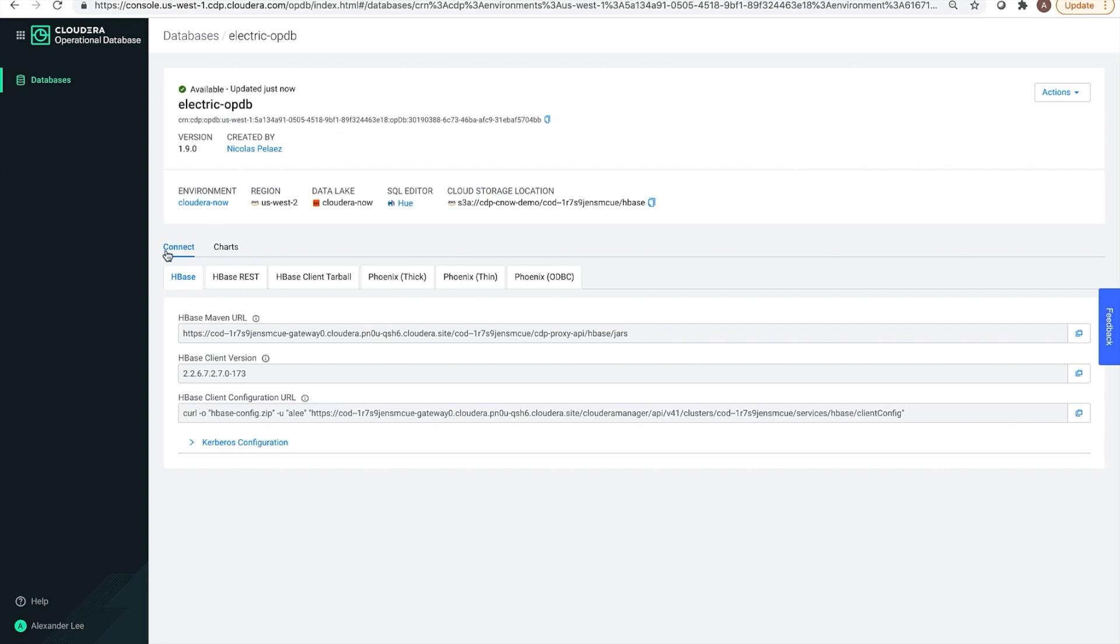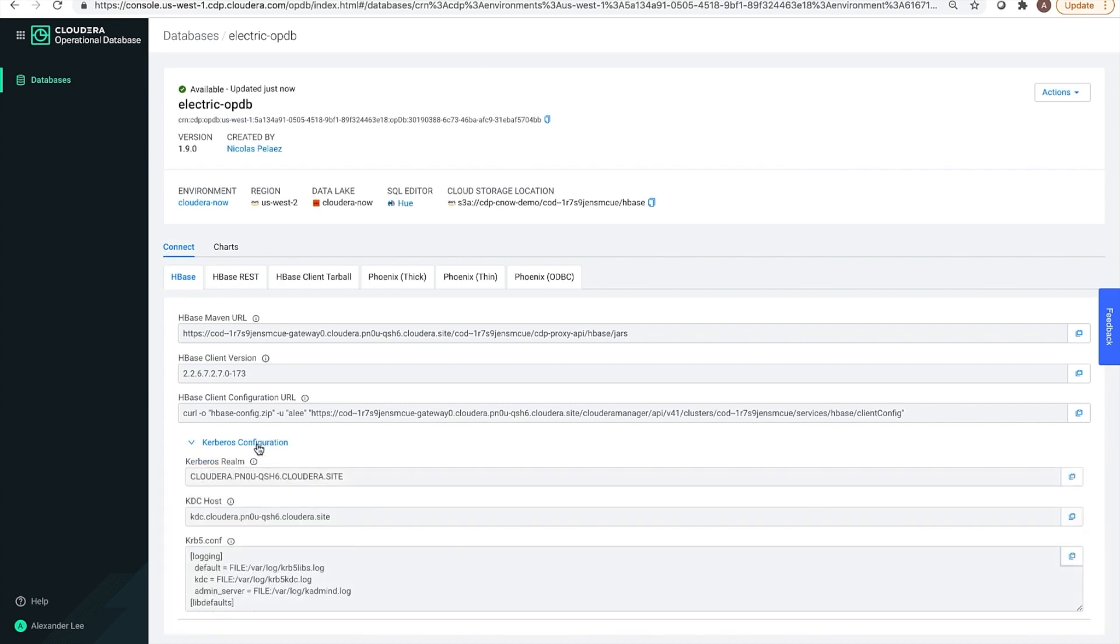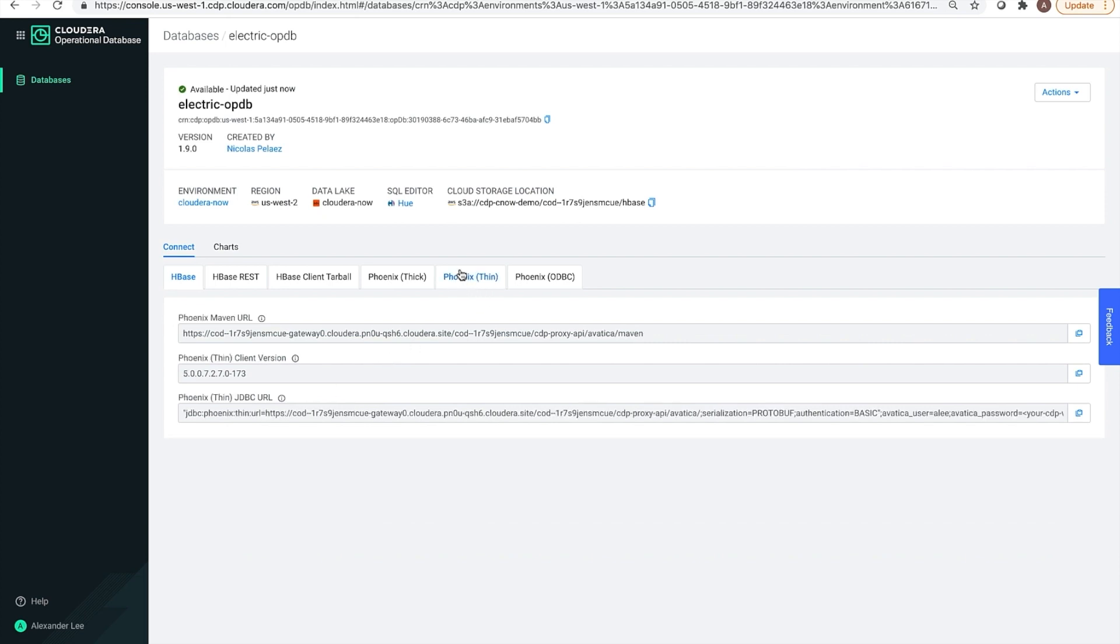In this connect tab, we have information we need to connect to the database using various methods. Also, note that Kerberos has already been set up for us. And in our case, we are using the Phoenix thin client. Phoenix is a SQL layer on top of our NoSQL engine. And this URL is what we'll need to connect to the database.